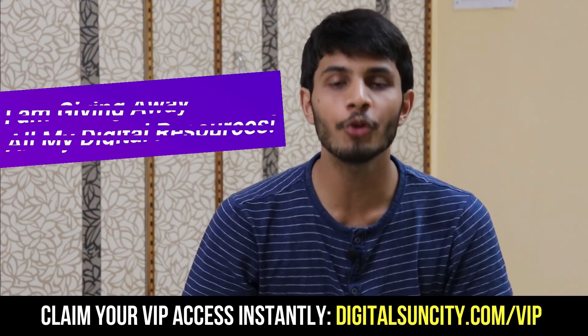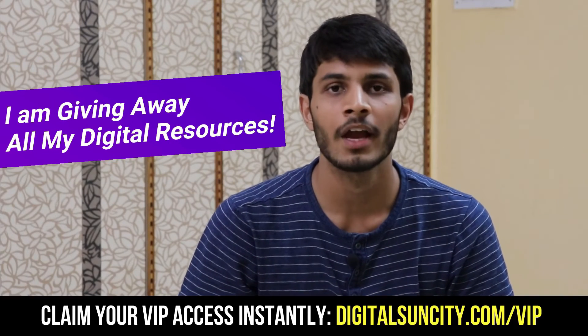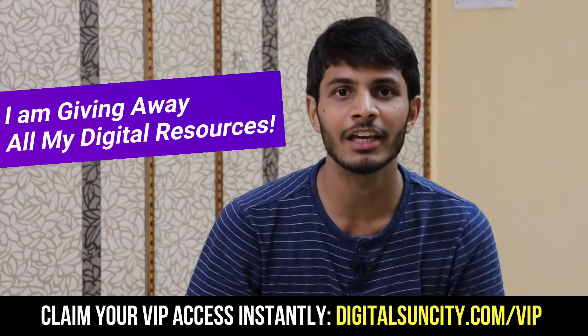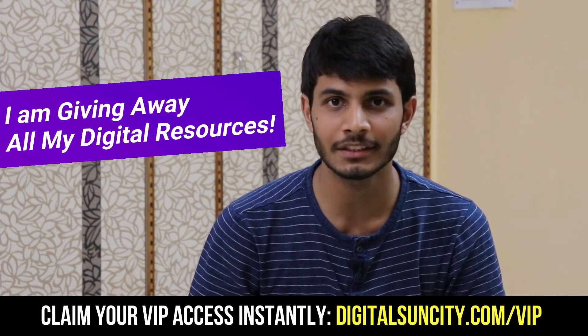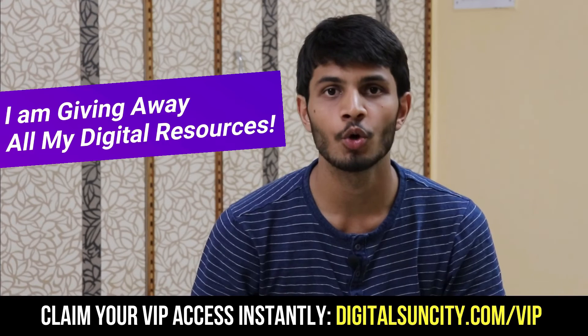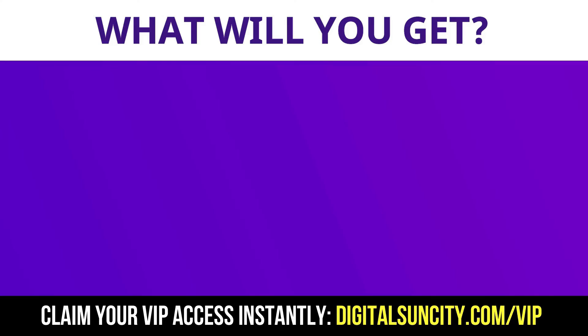Hey, before you quit, I have an amazing offer for you. I am giving away free access to all of my digital resources to all of my viewers. These digital resources can be divided in two types.